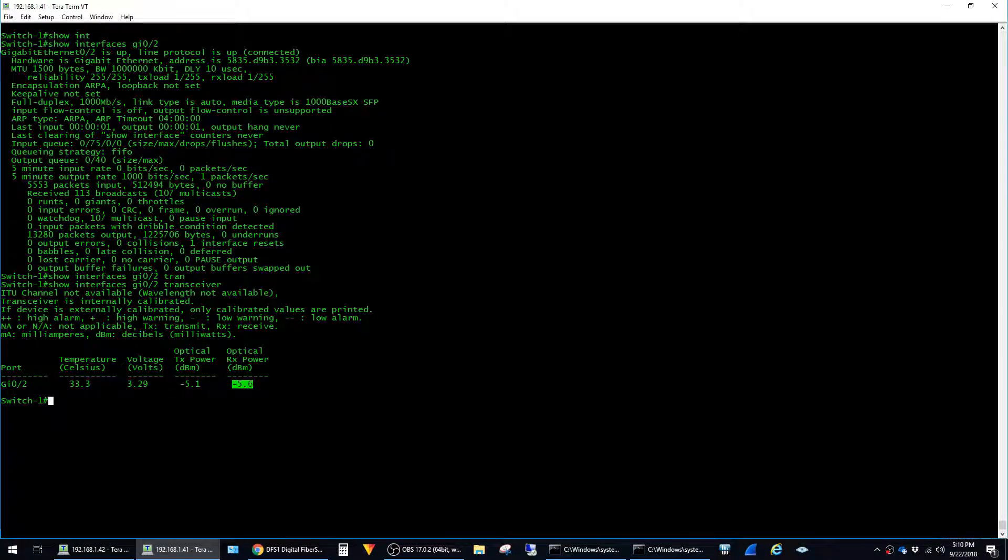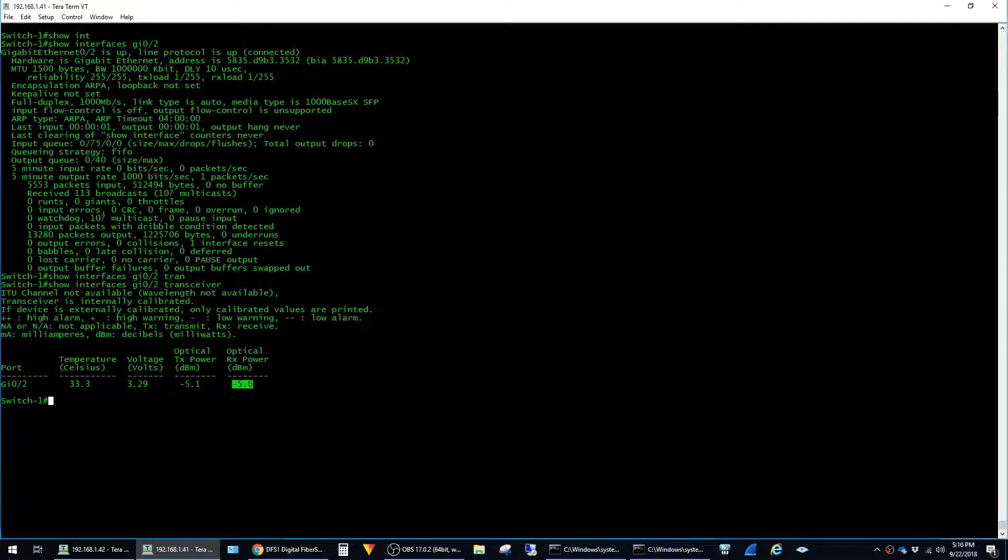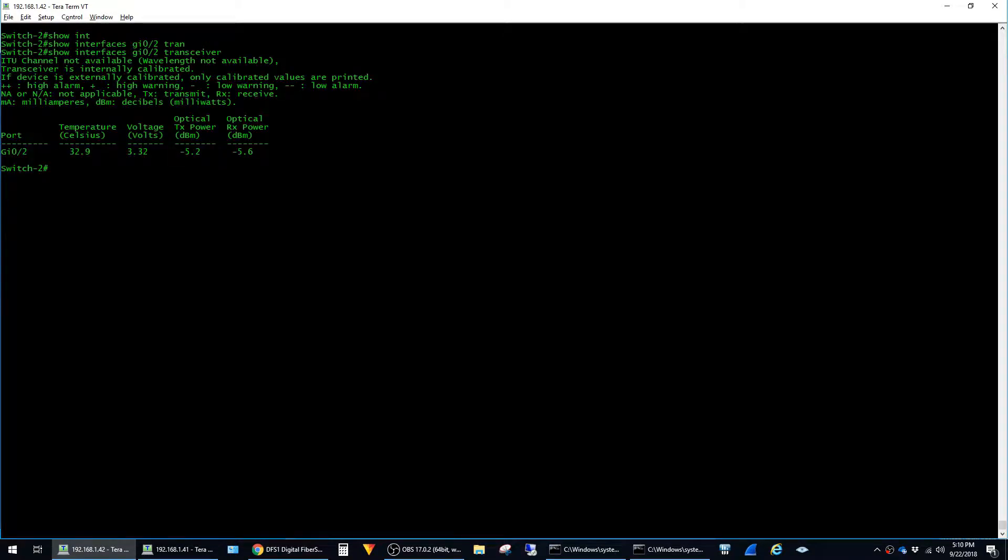Whenever I'm troubleshooting a fiber connection or bringing a new one online, I always like to try to check these numbers on both switches. So on switch one here, you can see it's negative 5.6. Now if I go to switch two and say the exact same command, show interfaces gig 0 slash 2 transceiver, you can see that this switch is actually also receiving at negative 5.6.